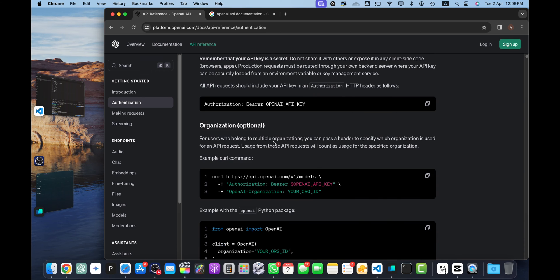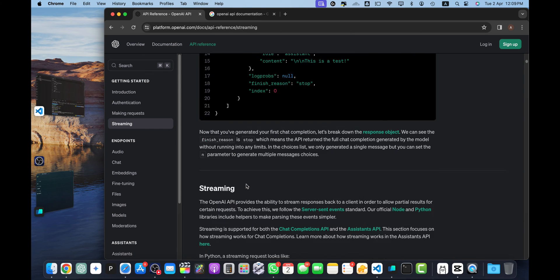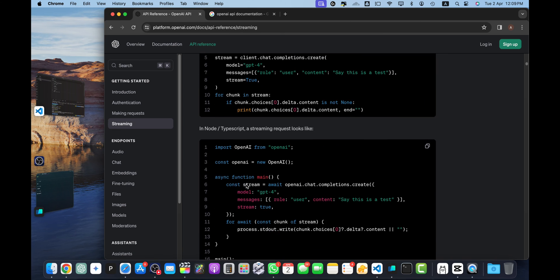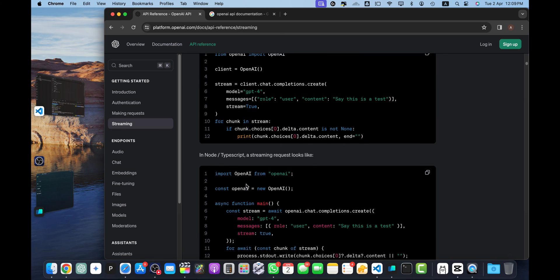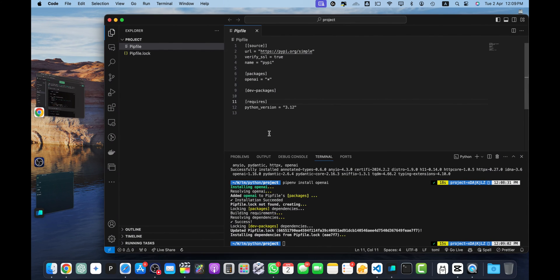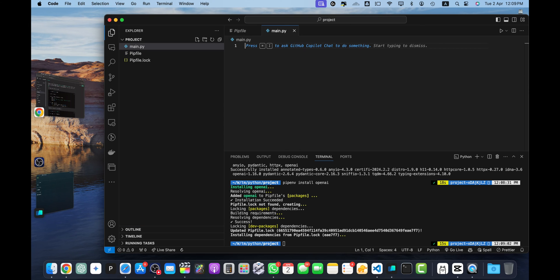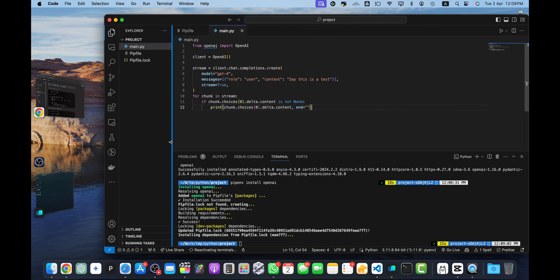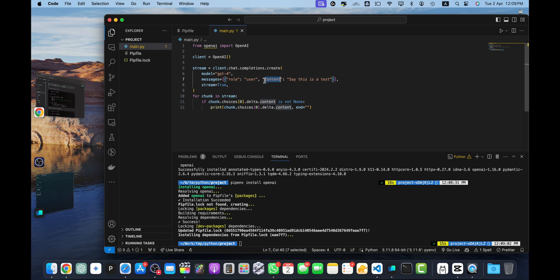Once it's installed you can continue. In this documentation you'll find examples that you can start using. This is the example of Python. Let's just copy it and create a new file main.py. You can give it any name whatever you prefer. And paste it here. Now you can see we have GPT-4 here, and we have the messages that has a first message as an object with the role user and content 'say this is a test'.